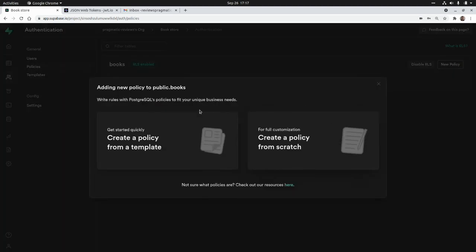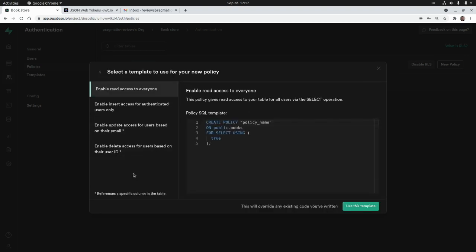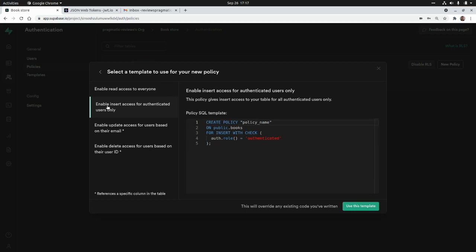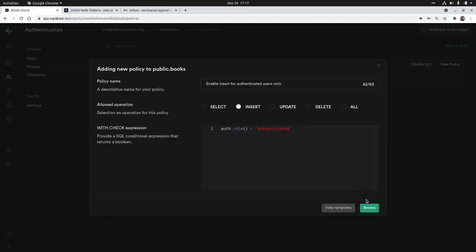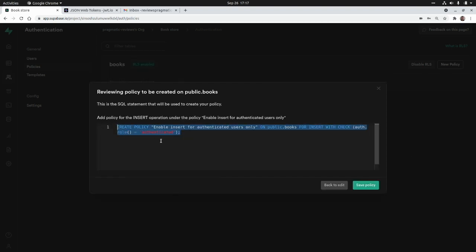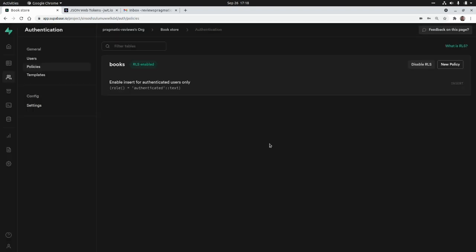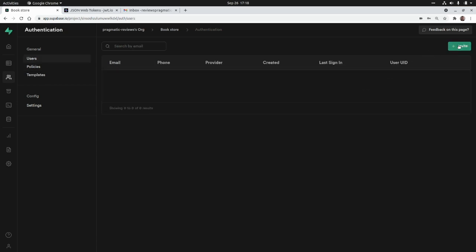Now let's create a new row-level security policy. I'll click on 'New Policy' and create a policy from a template. I'm going to select the template to enable insert access for authenticated users only, which checks that the role is 'authenticated'. I'll click 'Use This Template', then 'Review'. Here is the SQL statement: it creates a policy called 'Enable insert for authenticated users only' on the books table for INSERT, checking that the role equals 'authenticated'.